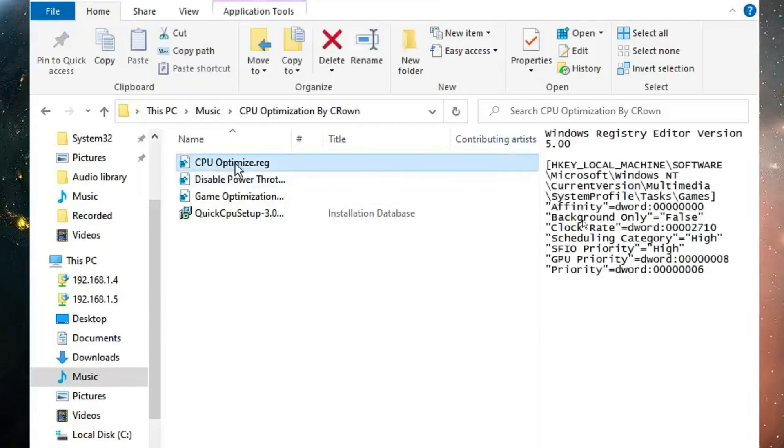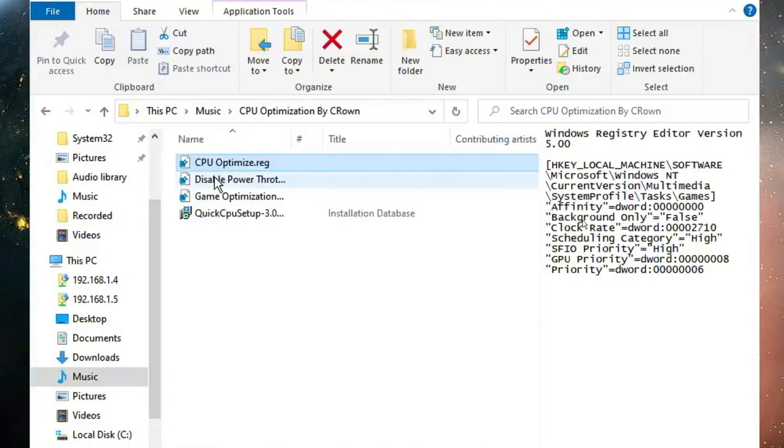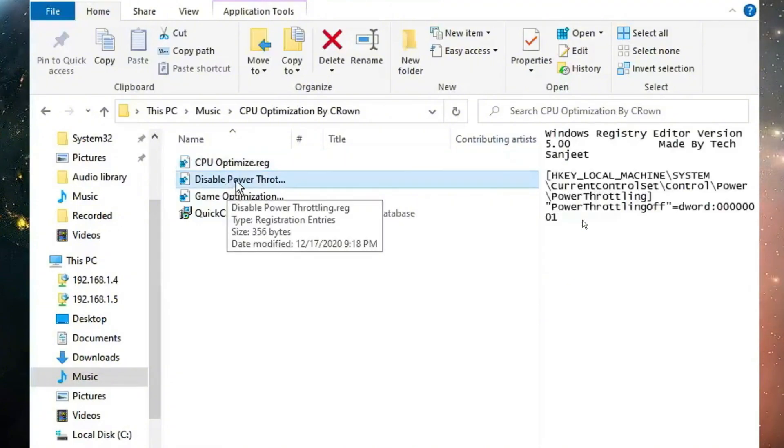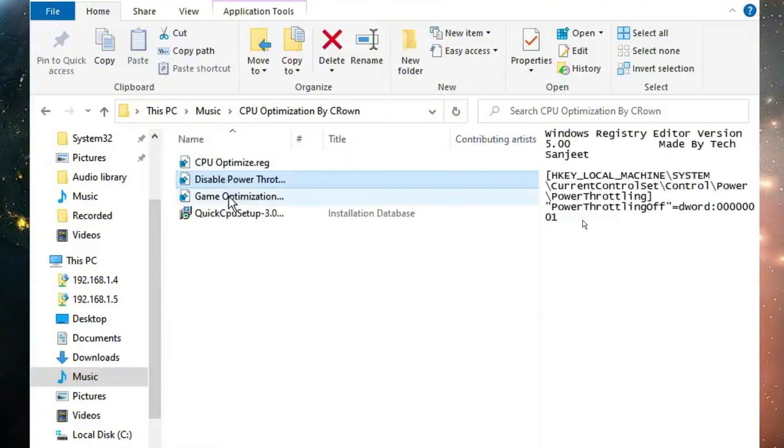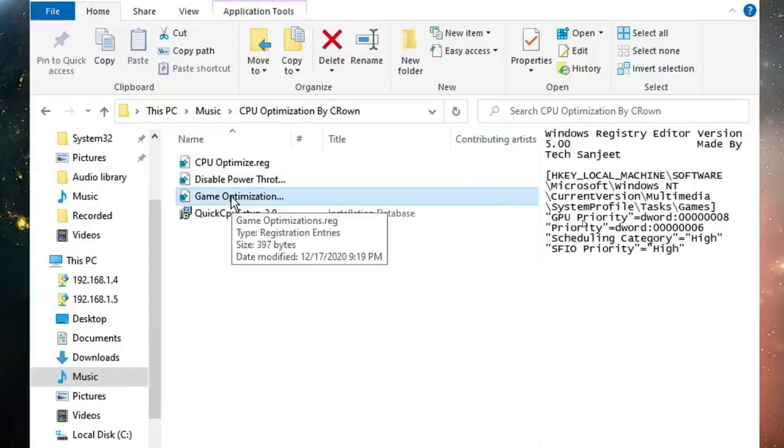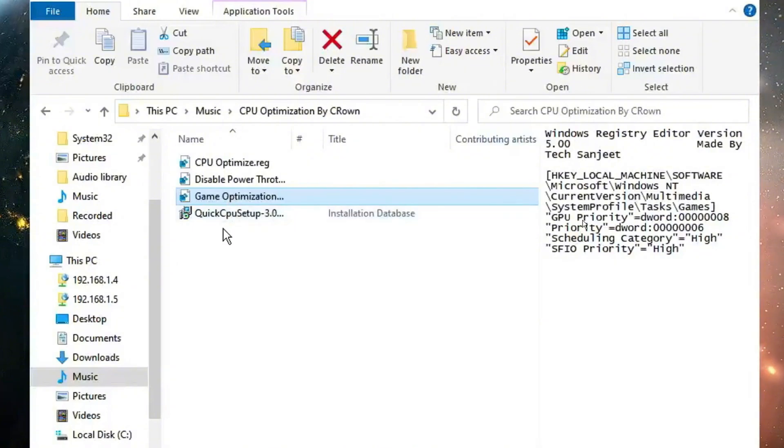Here you'll find all these optimization tweaks. Now you have to double click on CPU optimize, click on yes, click on yes. Then go with the second one, double click and optimize it. Then go with the third one, double click and give all the permission yes, yes and OK.